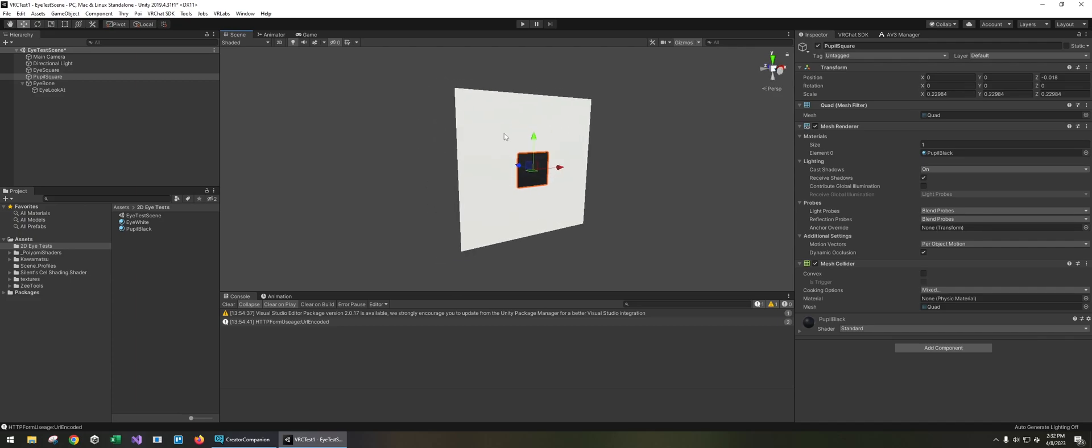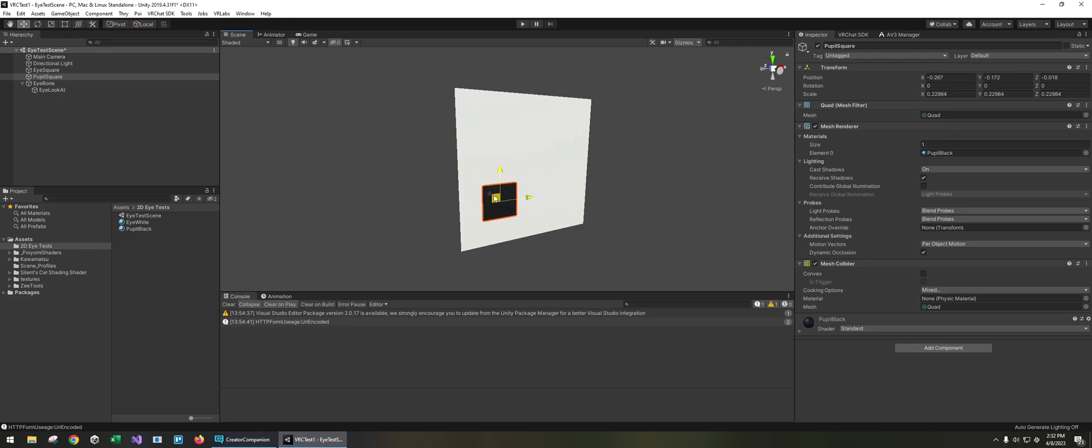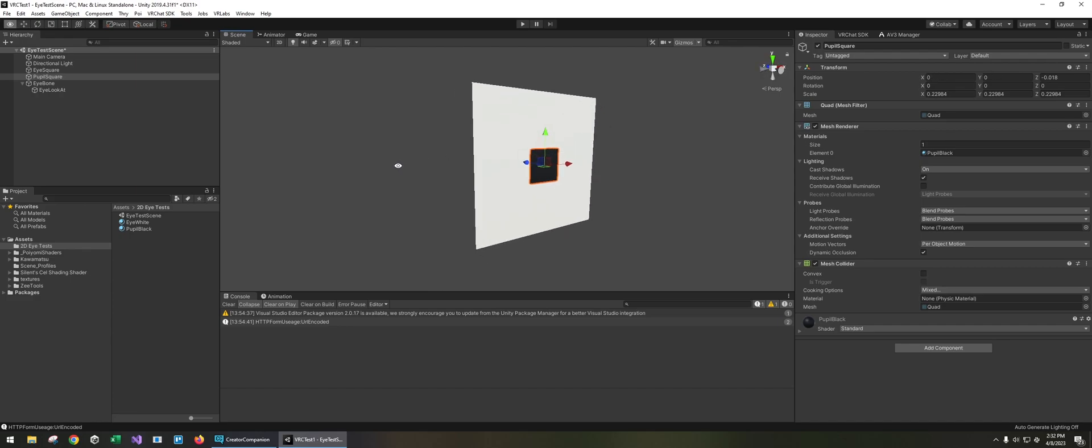And what we really want to do is get the pupil to move in the eye space since it's two dimensional.